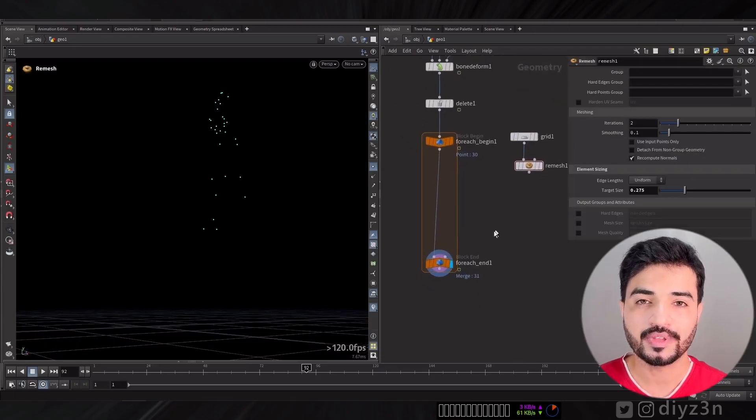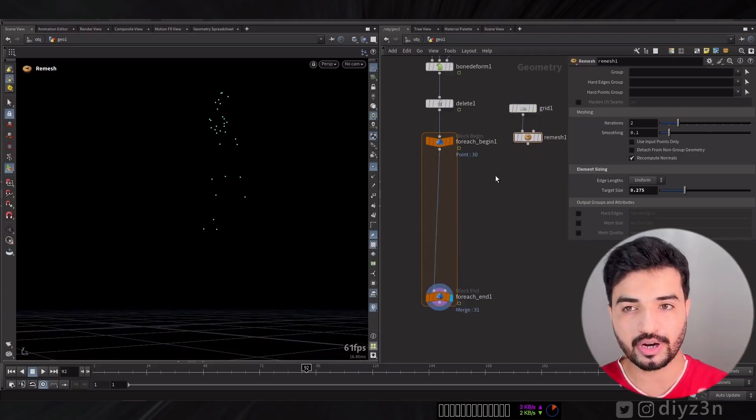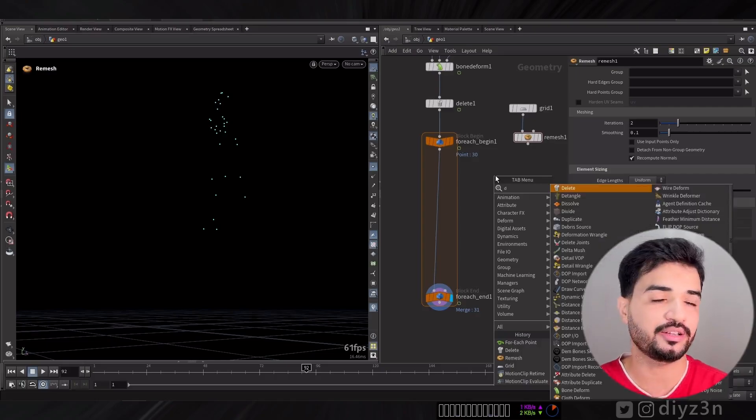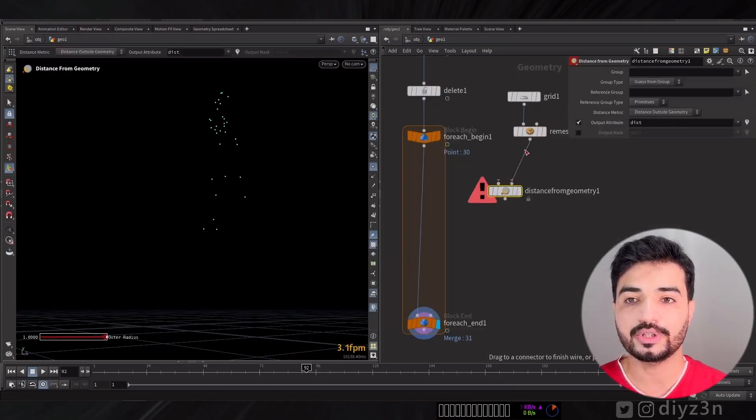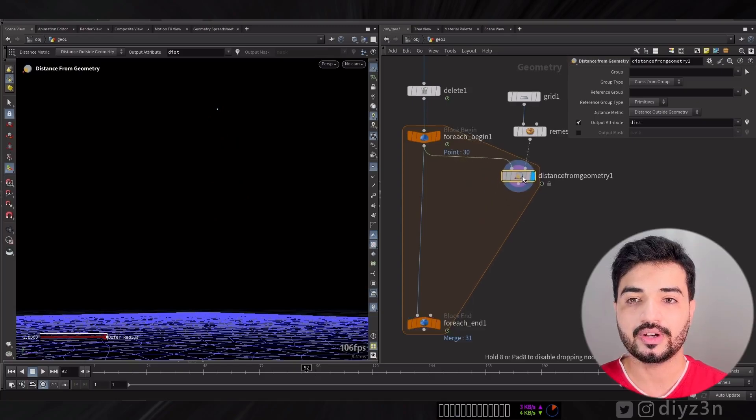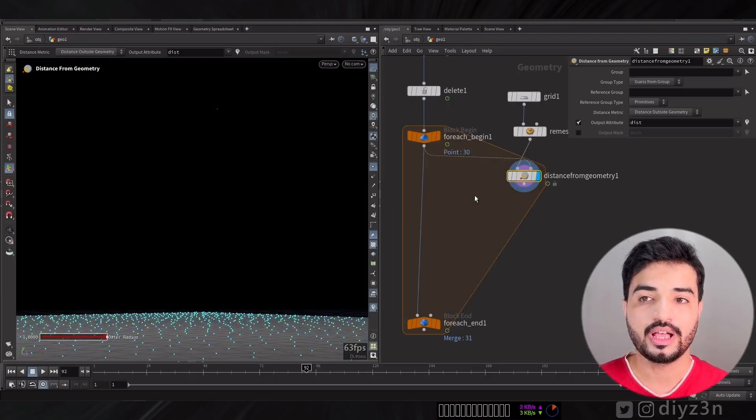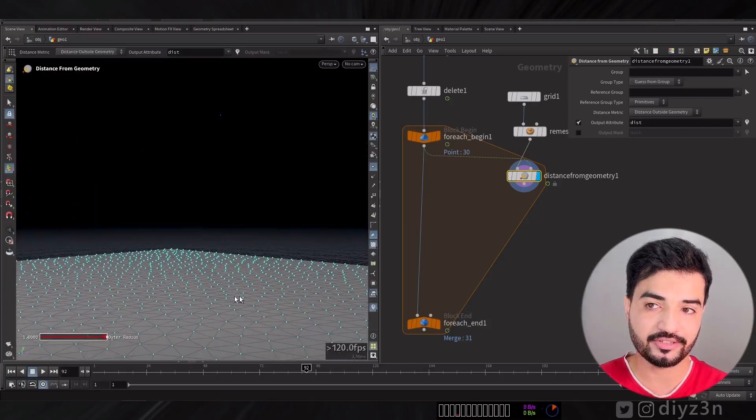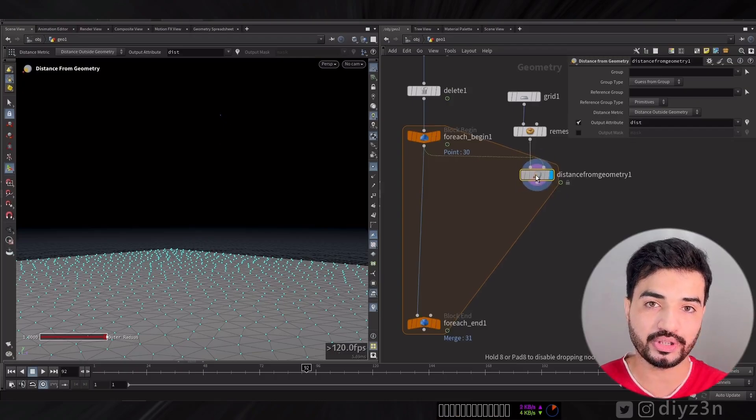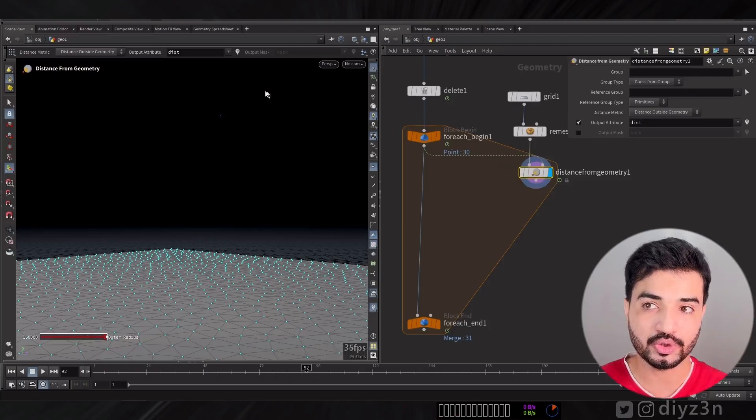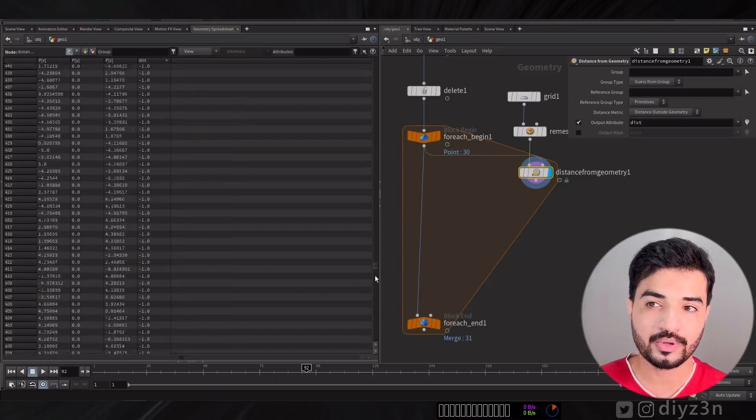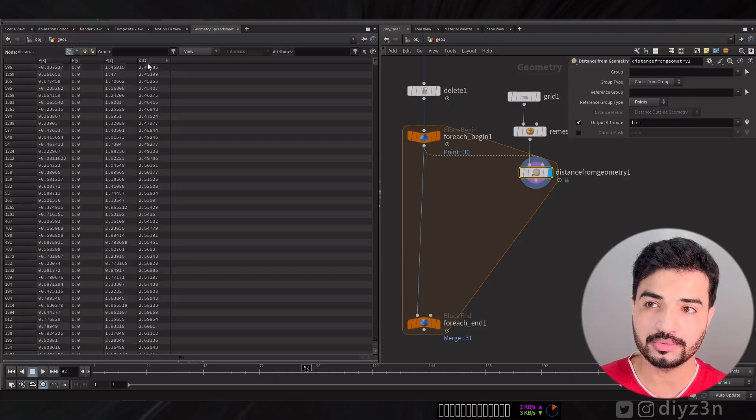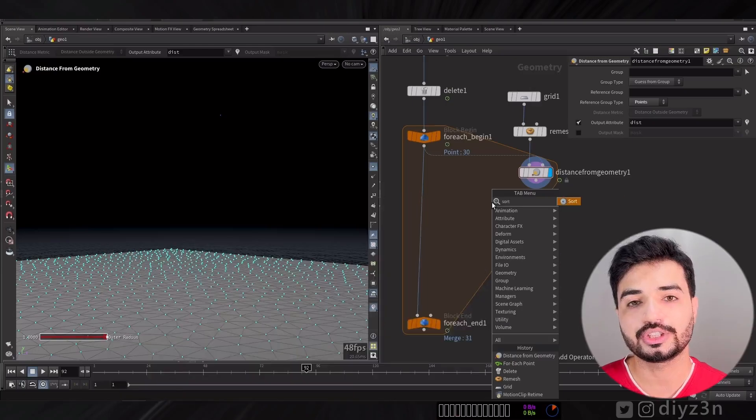Let's create a Distance From Geometry node. This is a life-saving node, believe me. I want to calculate the distance from each point of the ground to the selected point in For Each. Let me change that to point mode and boom.